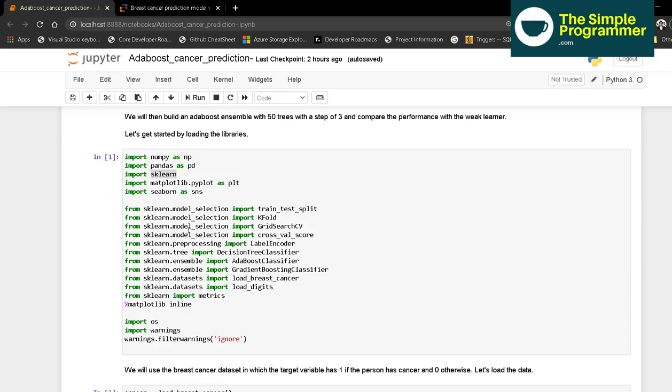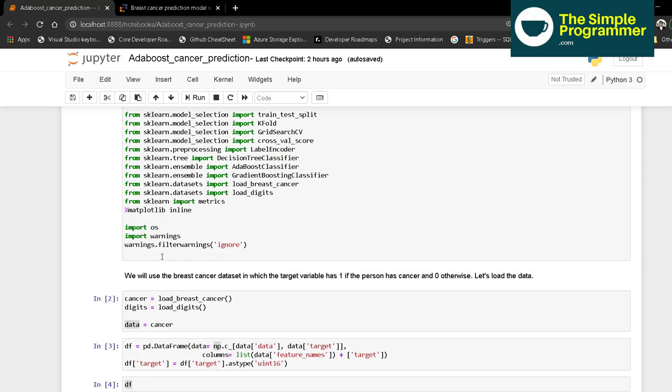We will use numpy, pandas, scikit-learn, matplotlib, seaborn, and from scikit-learn we'll import train_test_split, KFold, GridSearchCV, LabelEncoder, DecisionTreeClassifier, AdaBoostClassifier, GradientBoostingClassifier, and load_breast_cancer. For warnings, we can ignore them if data is missing in any cells.